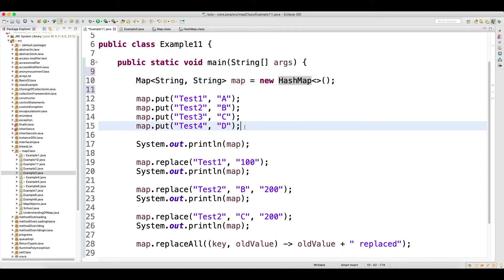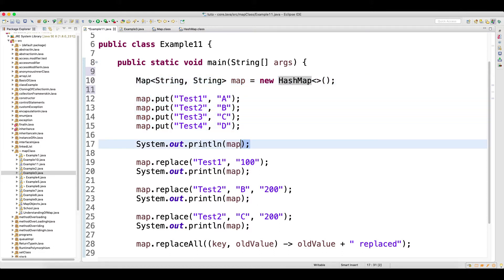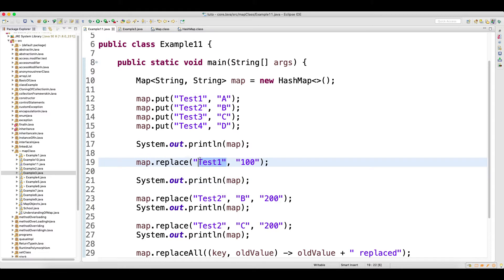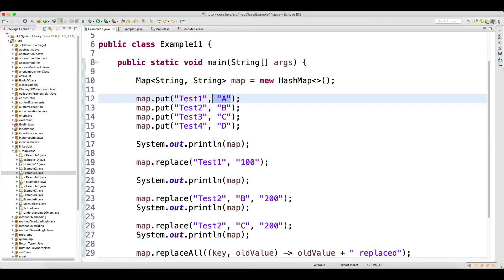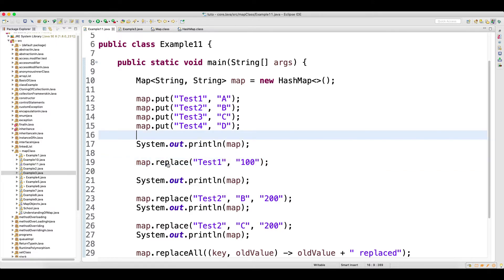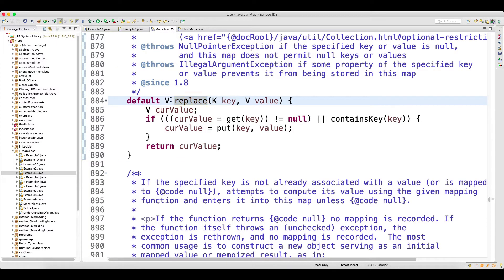I am adding some records to the HashMap and then printing the map. There is a method called replace in HashMap. Whatever key you supply, it will replace the value for that key. So earlier it was A — it will get replaced by 100. If you press Control and click on the replace method, the return type is equal to value — whatever you are replacing, if the key is found.